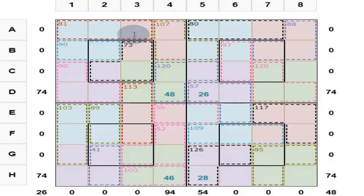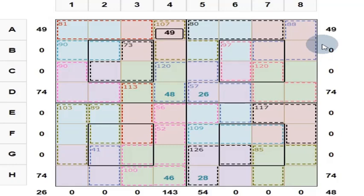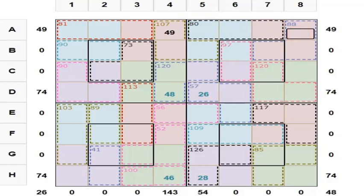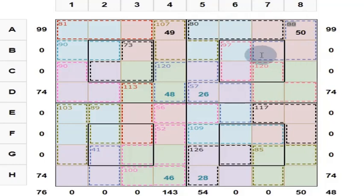These three add together to give you 81. So this is 130 minus 81, which is 49. These three add up to give you 80, so this is 50. And these three add up to give 88, so these four give you 130 — this is 130 minus 88, which is 42.